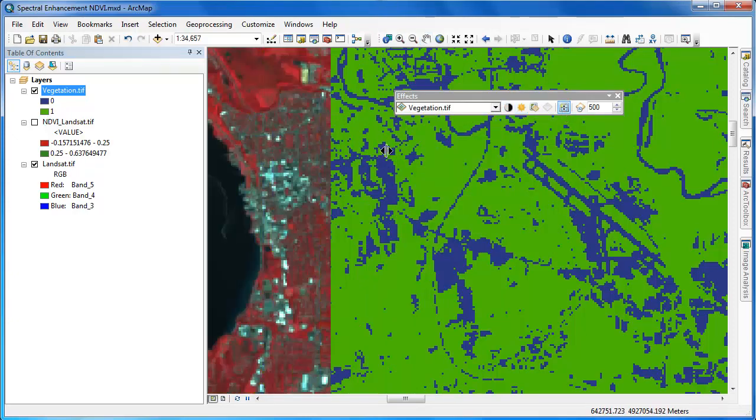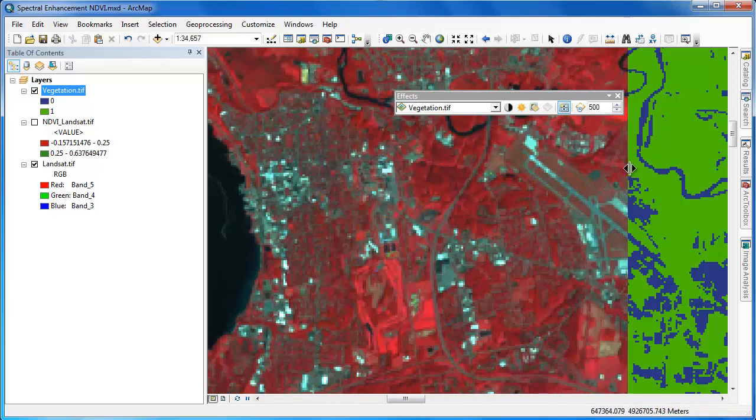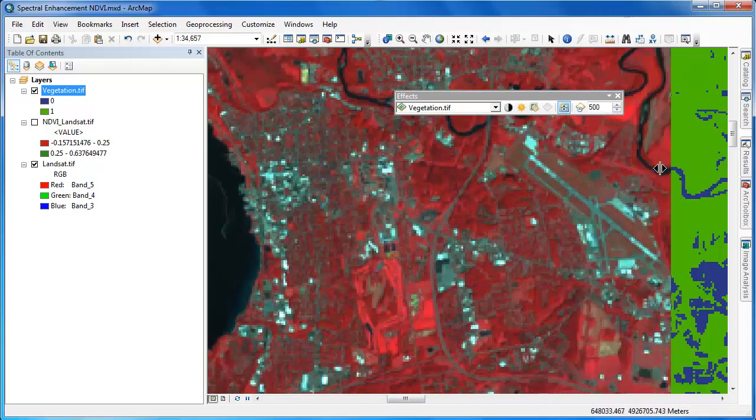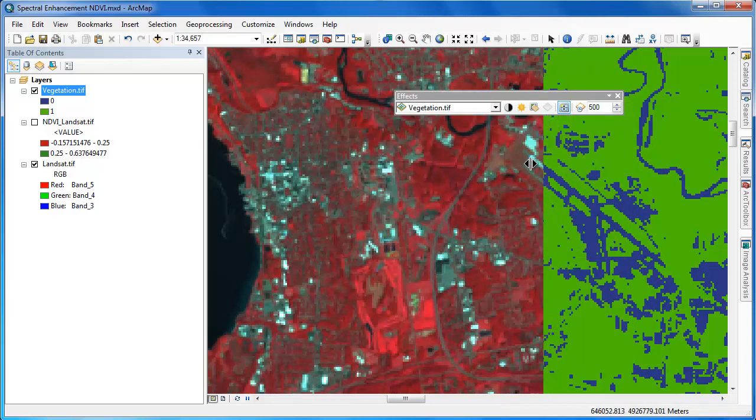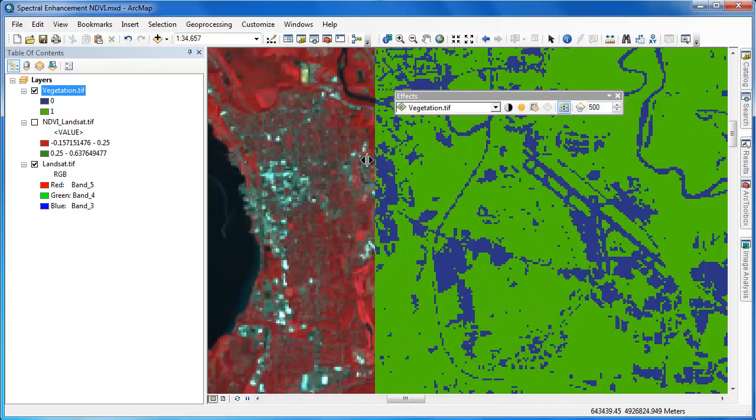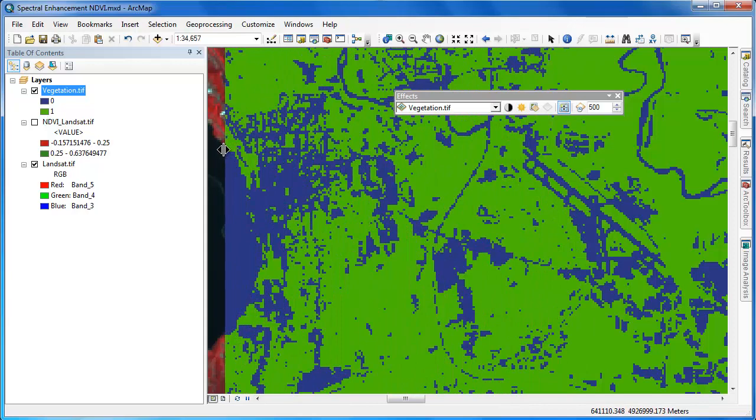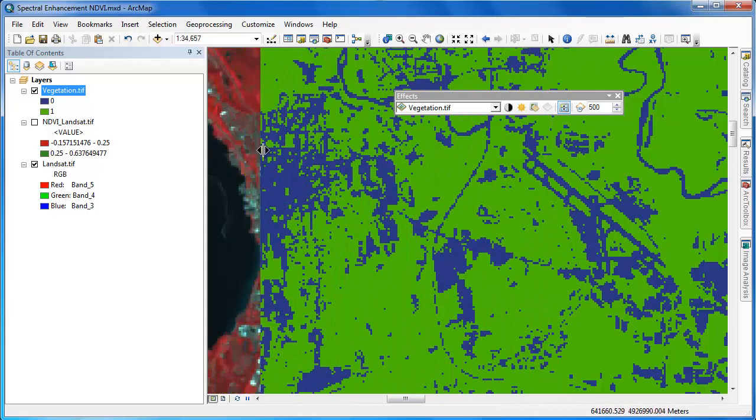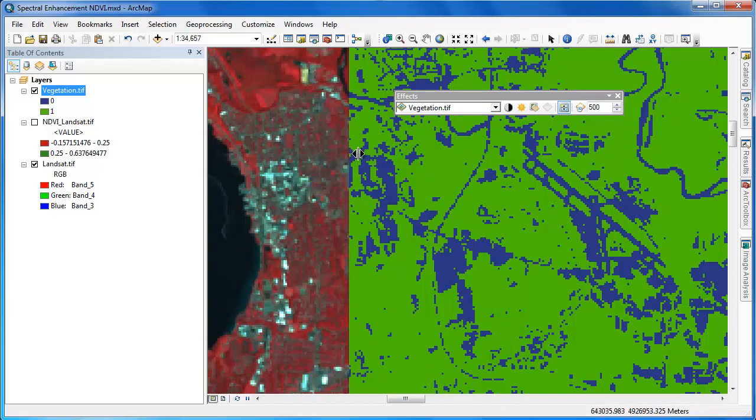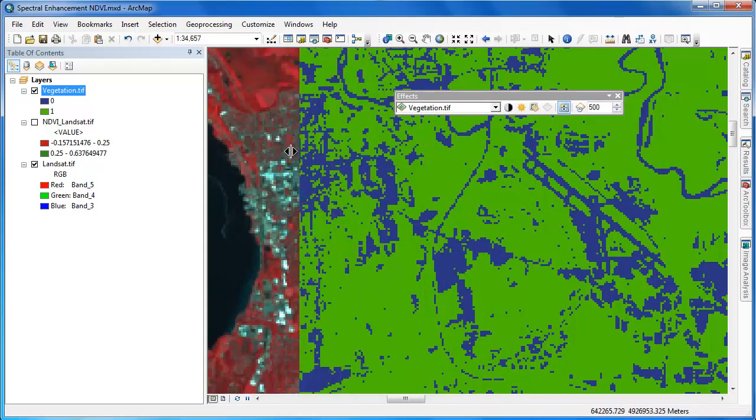To evaluate how well we did with this threshold, we can use the effects toolbar and the swipe tool to swipe our binary layer over the original image dataset.